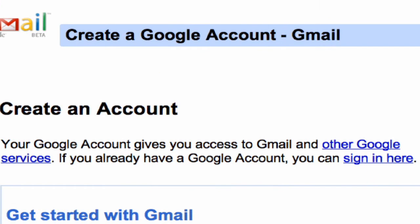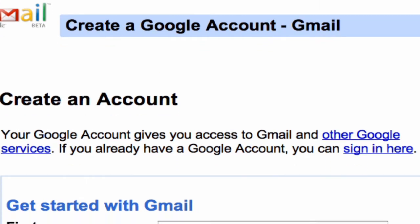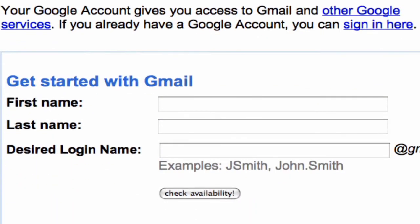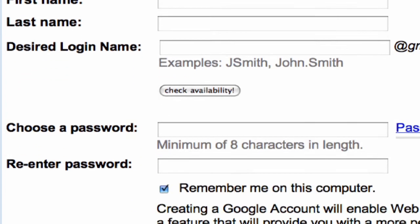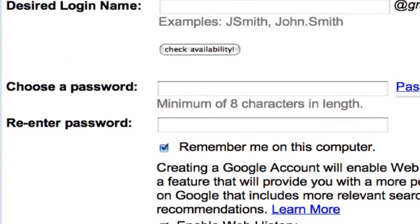We're going to come to a page that's going to ask you for your personal information. It's going to ask you for your first and last name, the desired login name. Then you're going to have to choose a password and re-enter that password to make sure that it's verified. They'll also give you an indication of whether it's a strong password or not.